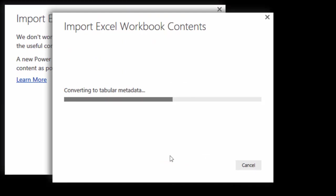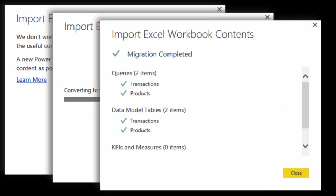It will take a little while and then it will show you what has been imported: queries, data model, and of course Power View.